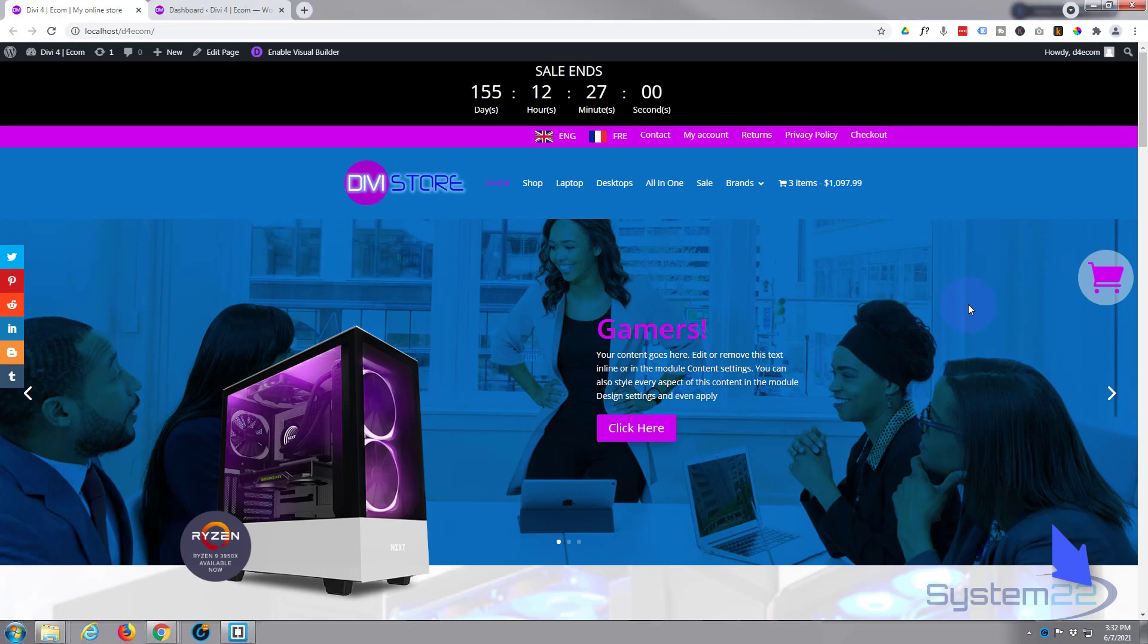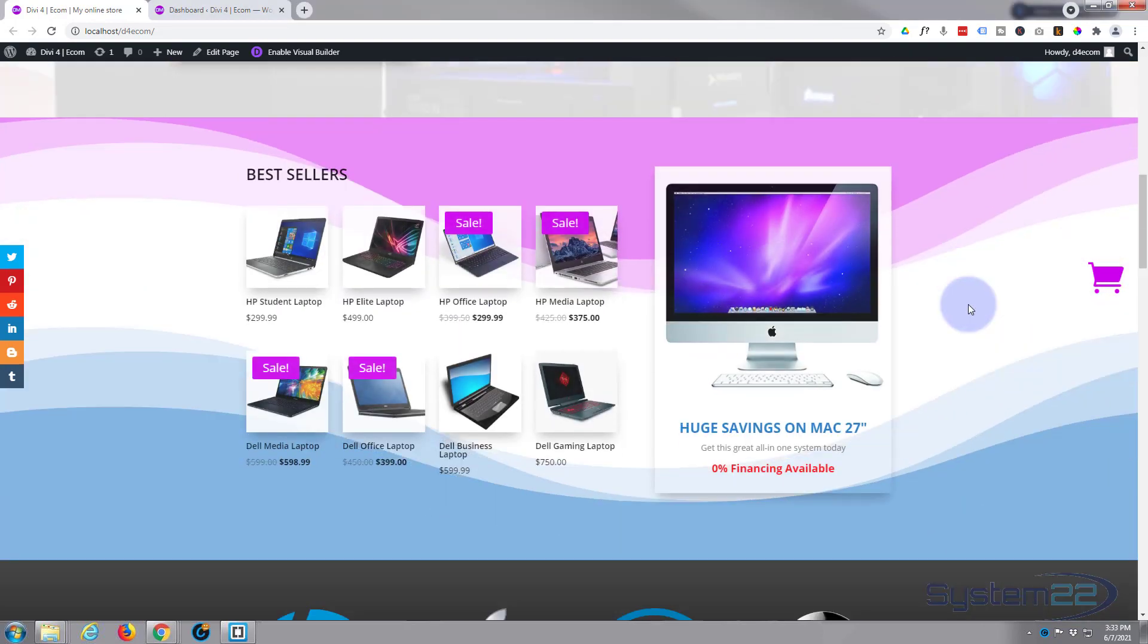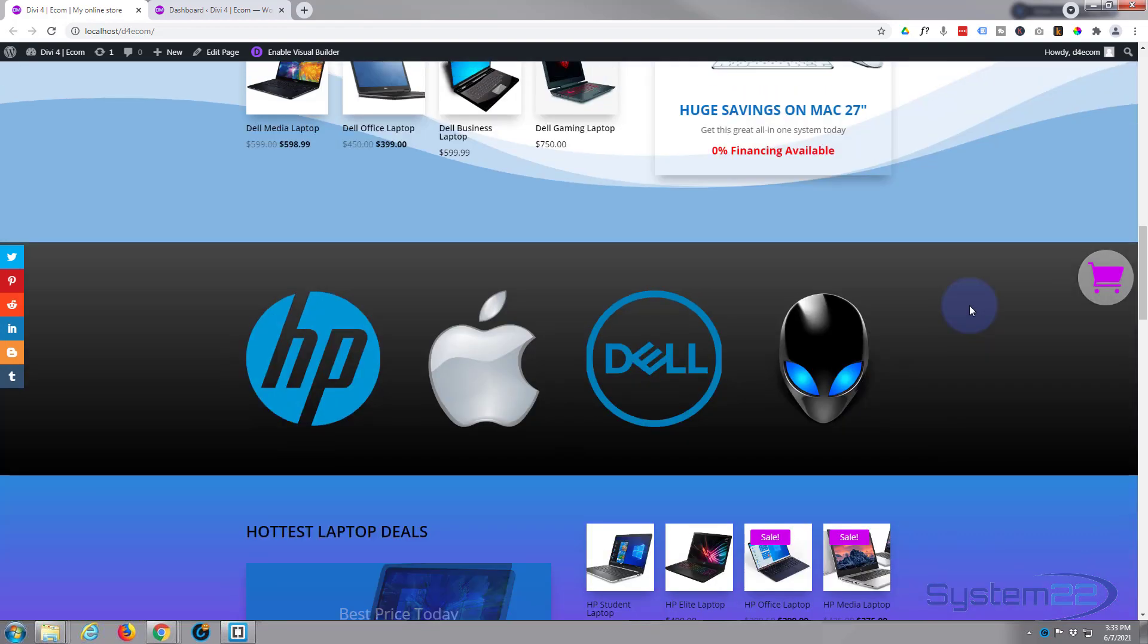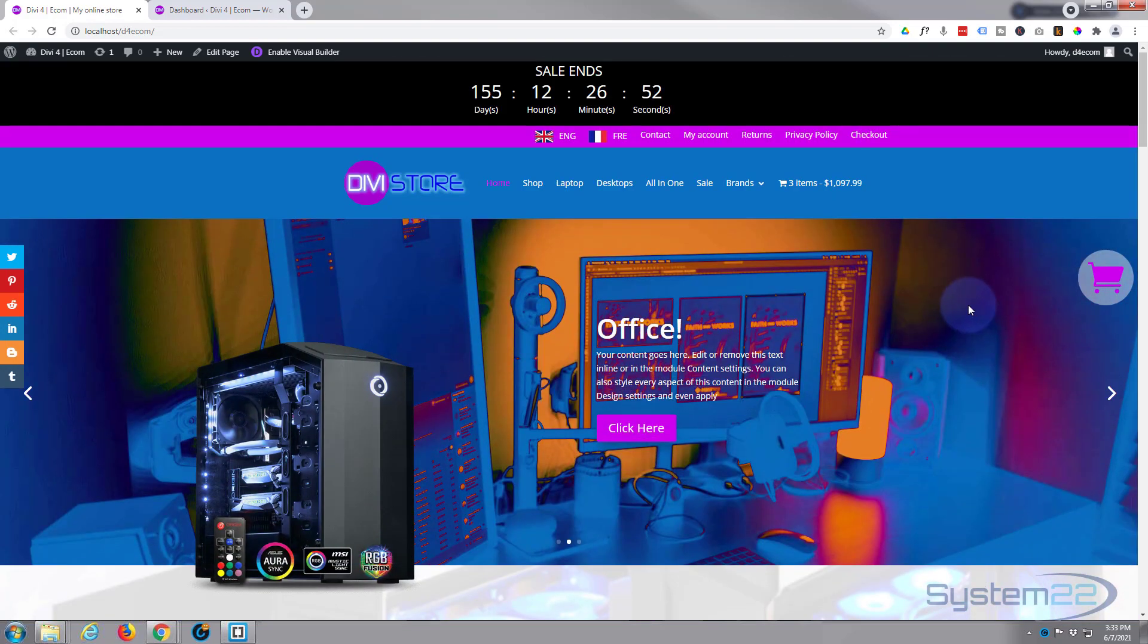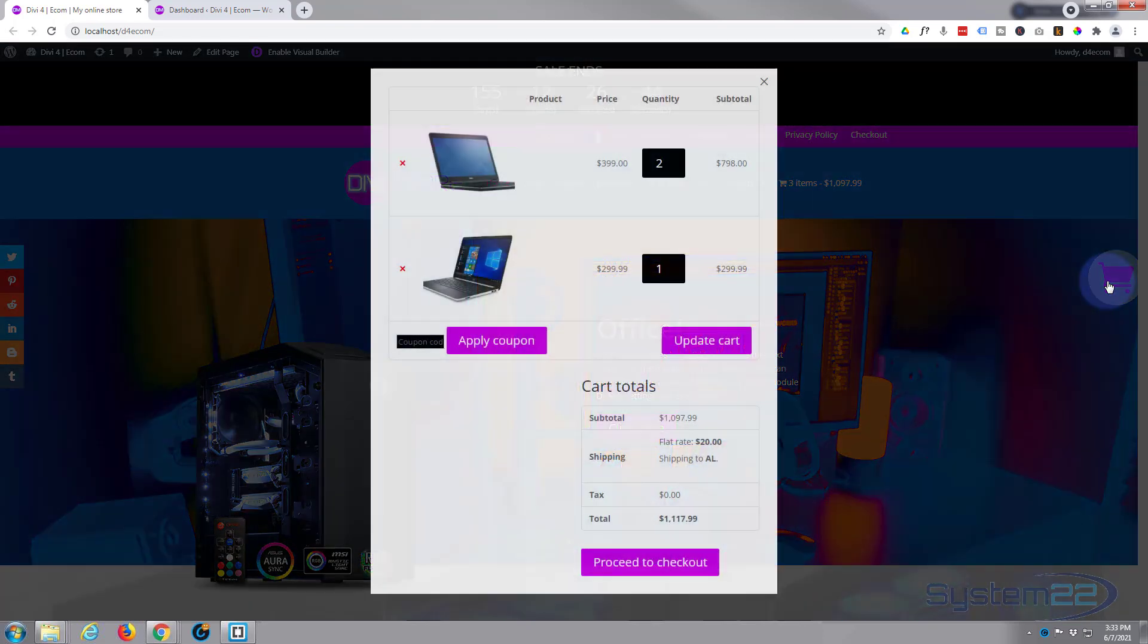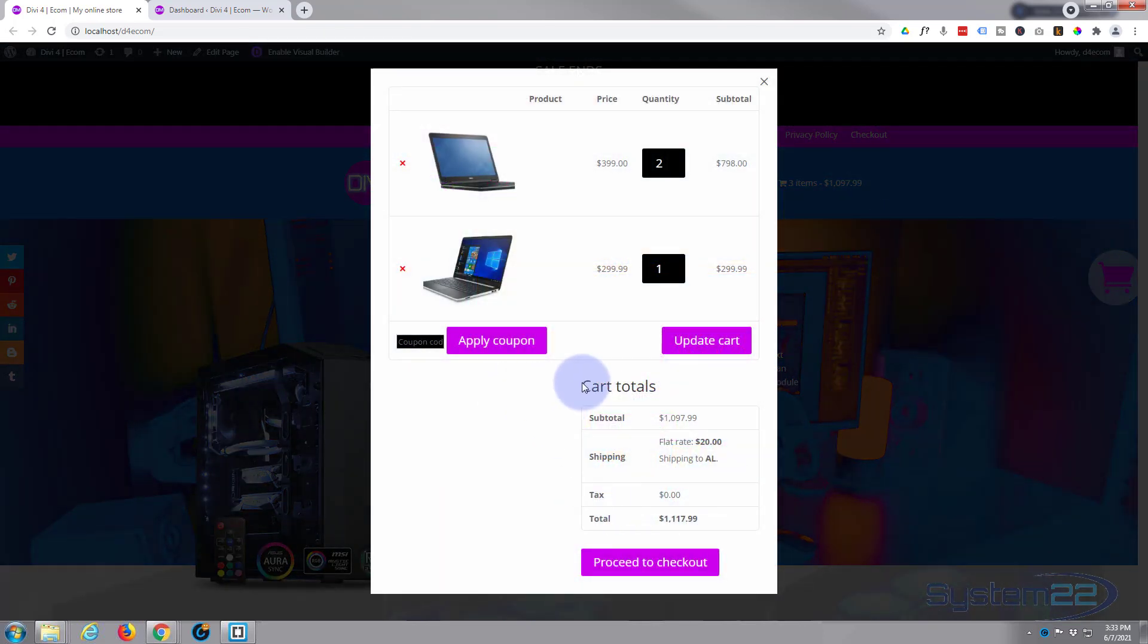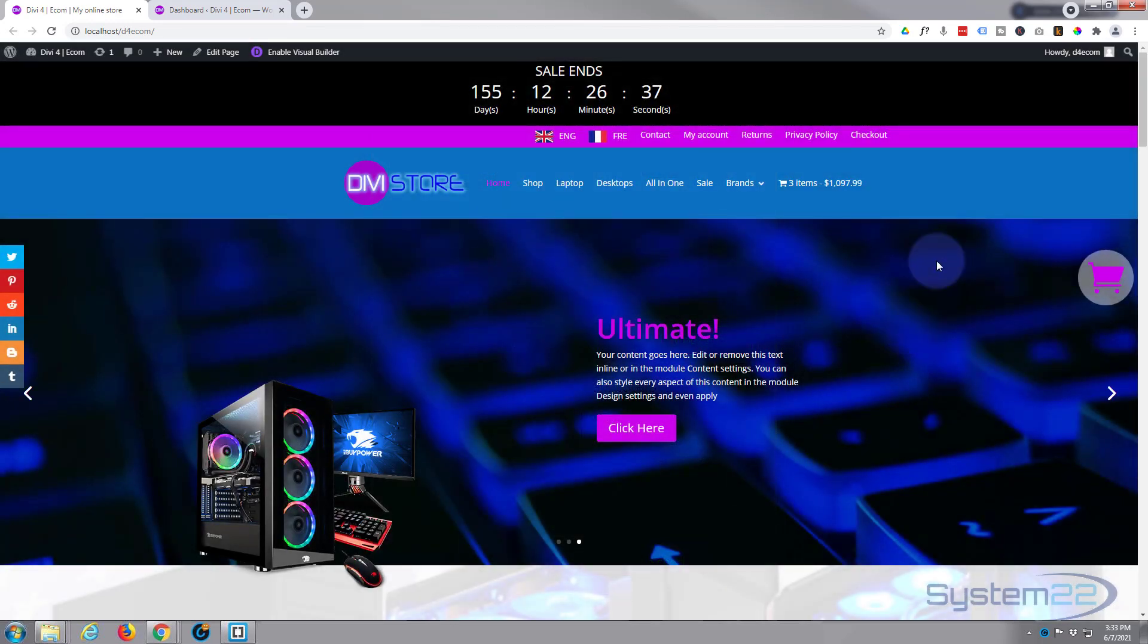Like I say, it's floating so it stays there when we scroll up and down the site. Now in the last video we just put a link to the cart page there. In this video we're going to show you how to make it actually pop up a cart. Click on it and it's gonna pop up their cart right here, really easy to do.